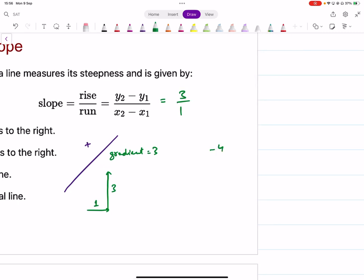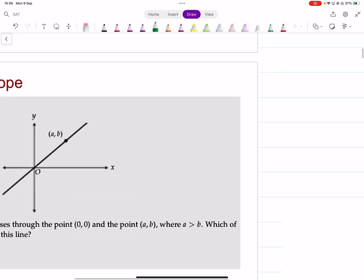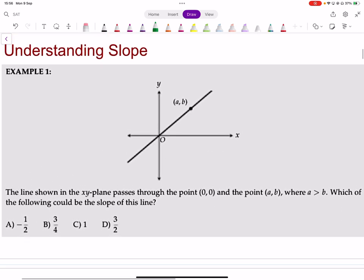Similarly, if you have a gradient of negative four, that means for every one unit increase in x, y decreases by four units. Now let's take an example: you have a line passing through the origin and point (a, b), where a is greater than b — a is the x-coordinate and b is the y-coordinate. Which of the following could be the slope of this line?